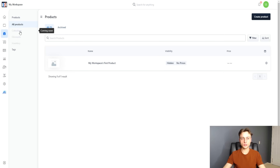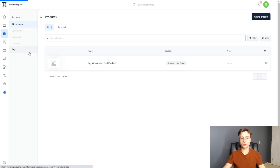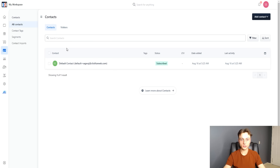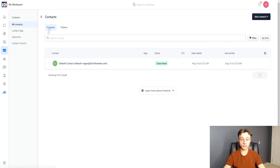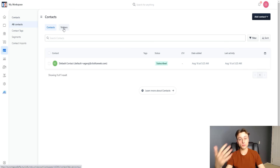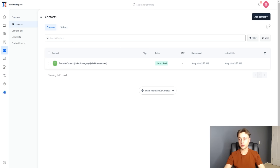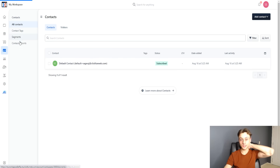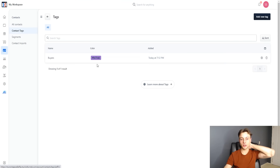ClickFunnels 2.0 is still in beta, but in the future there will be collections, discounts, inventory management, and tags. Under contacts, you can see all your contacts — their email, time added, activity, and all that. You can also see visitor information like their IP address, and filter and sort everything as your contact list grows.